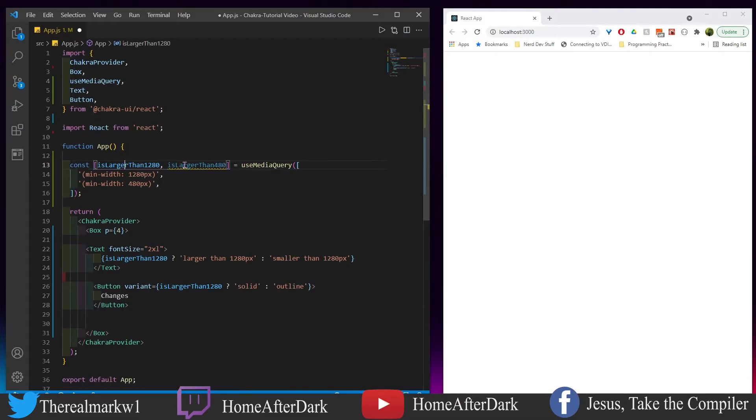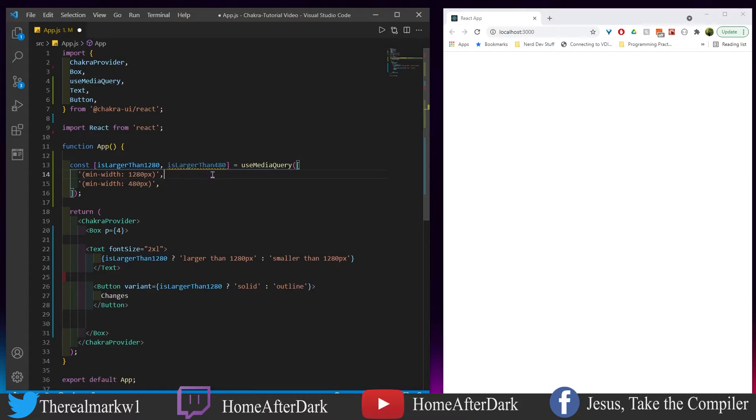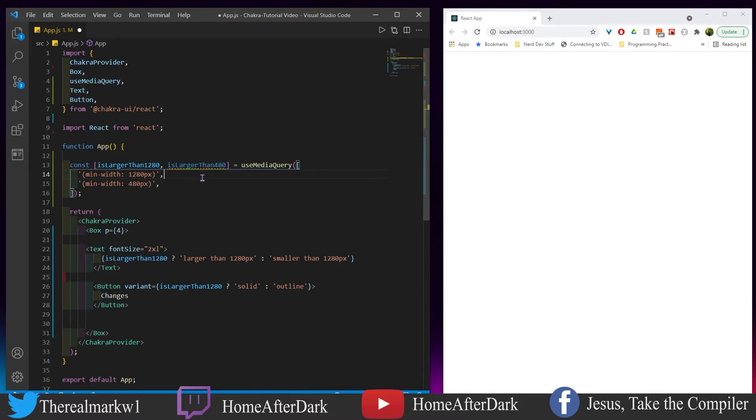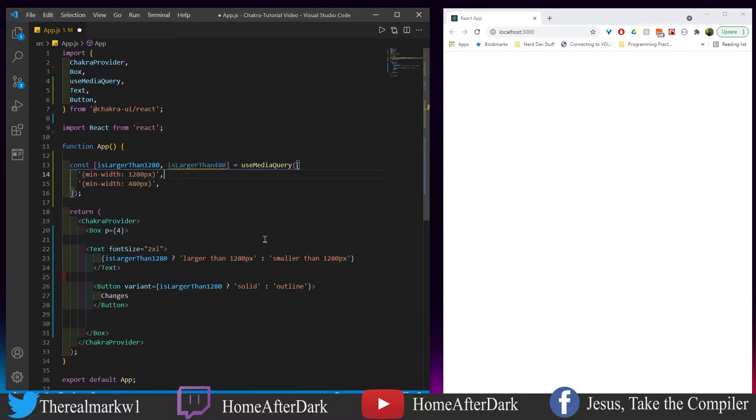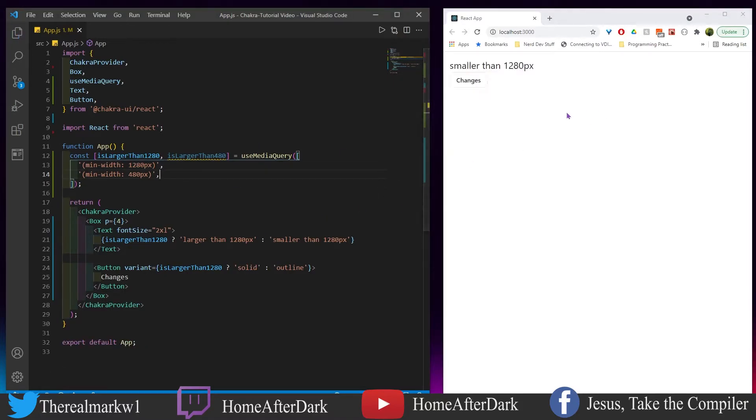We are using isLargerThan1280 or has, you know, isLargerThan 480. We could switch these back and forth, that's fine. I'm just showing this for example. We have this right here, and let's save it to bring it up on screen.